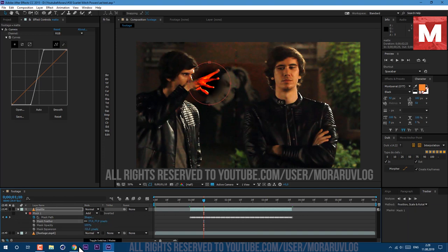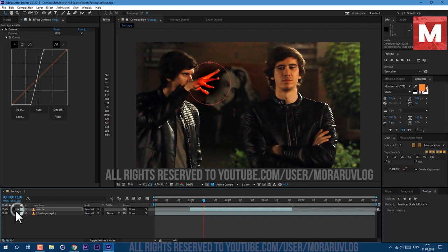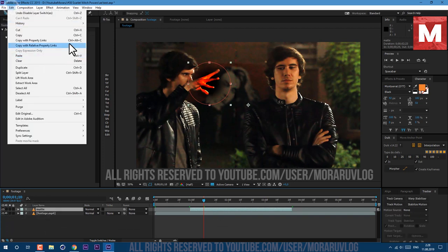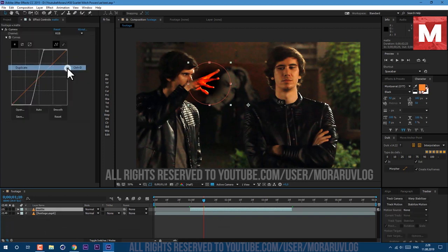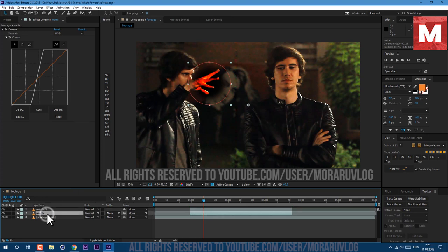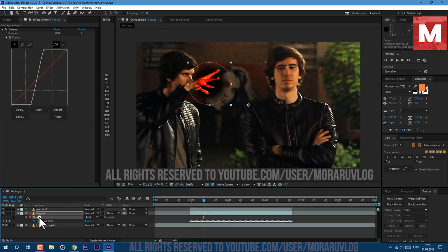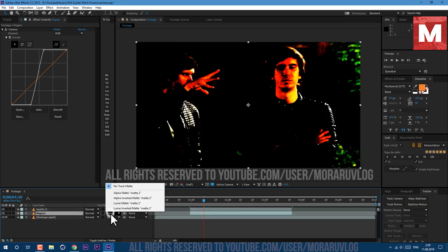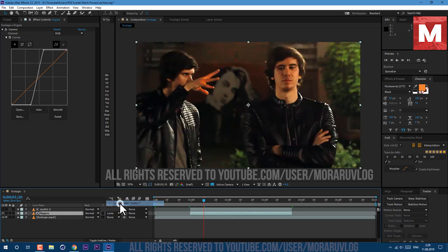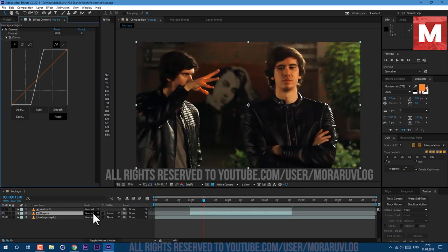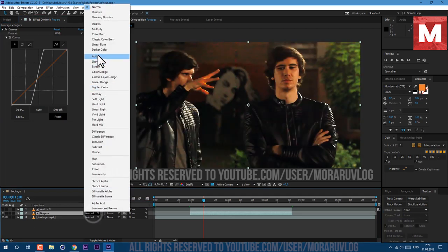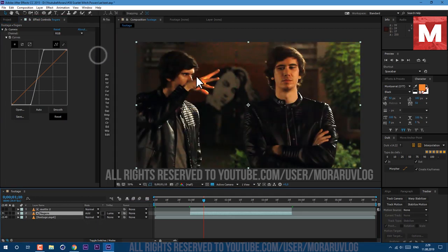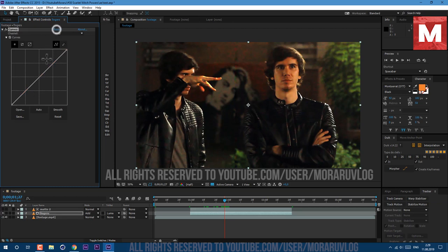Close it here and now let's duplicate. Select it and go to Edit, Duplicate. This bottom one we can call Fingers. Let's press M on keyboard and delete mask, then set it to Luma Matte. Set Fingers to transfer mode Add. Let's reset this curve here and make this kind of curve.